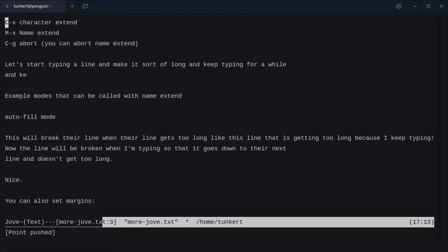Hi, Timothy Unger here. In yesterday's video, I introduced Jove, which is an Emacs-like terminal text editor. I'm going to continue to cover a few commands in this video, and then I'm going to give you my thoughts on Jove and whether or not I'm going to continue to use it. So let's start.